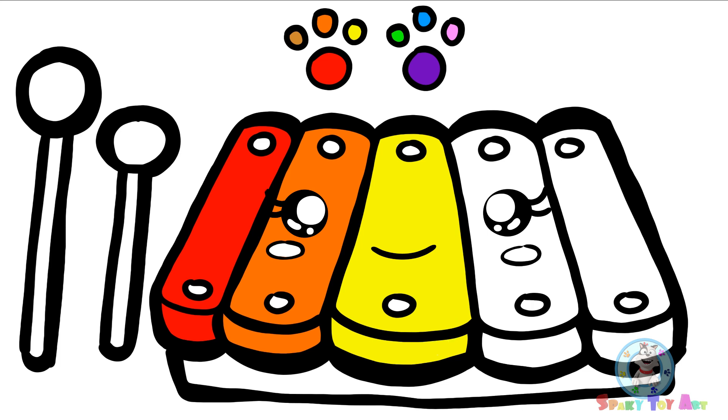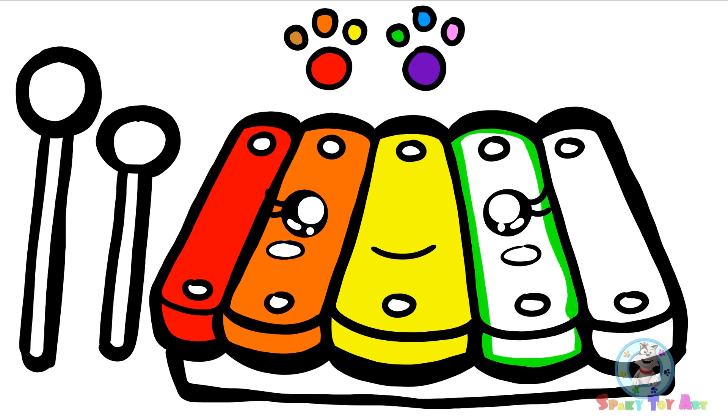Now, we're going to use green. Green is the fourth color of the rainbow.